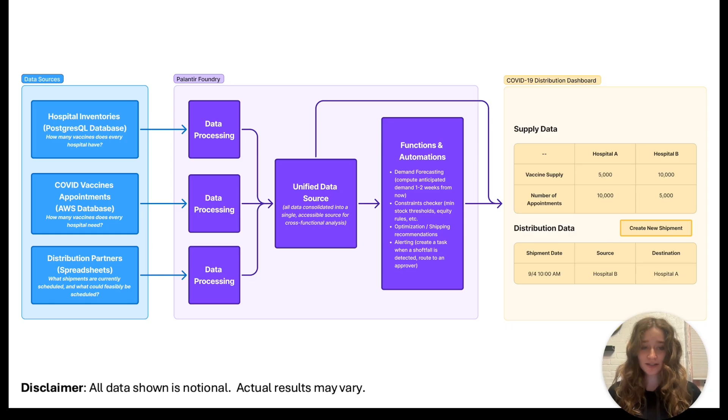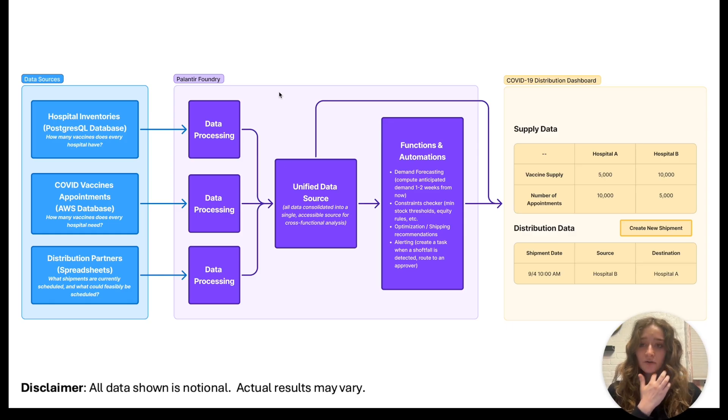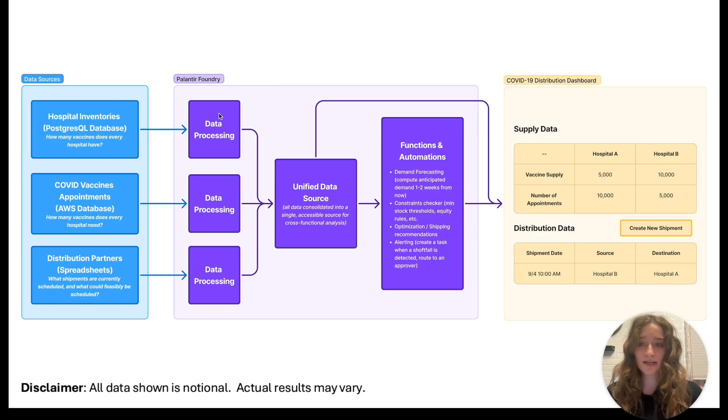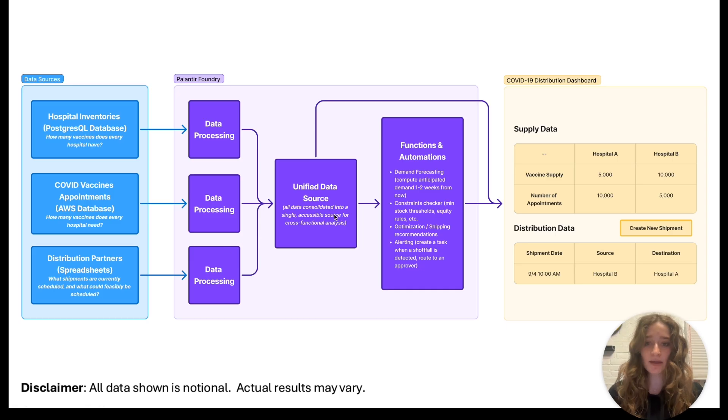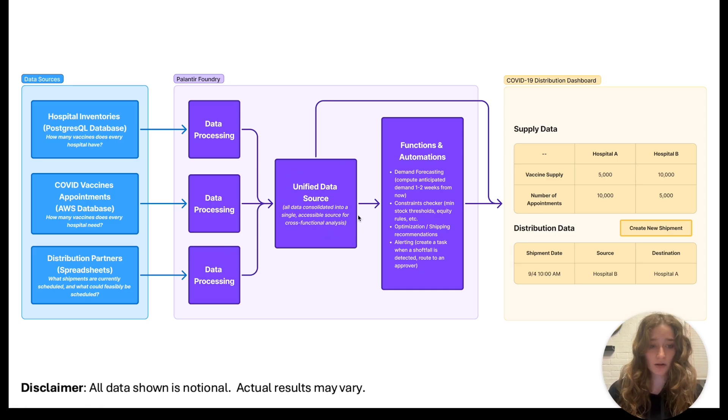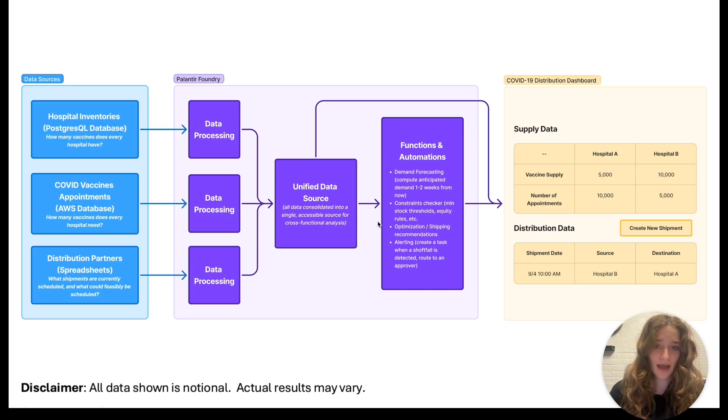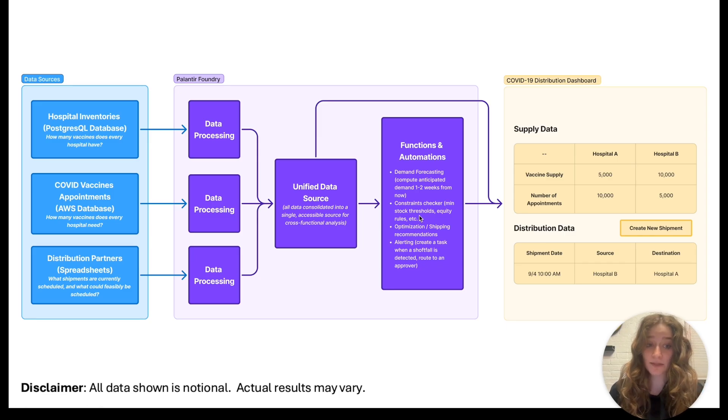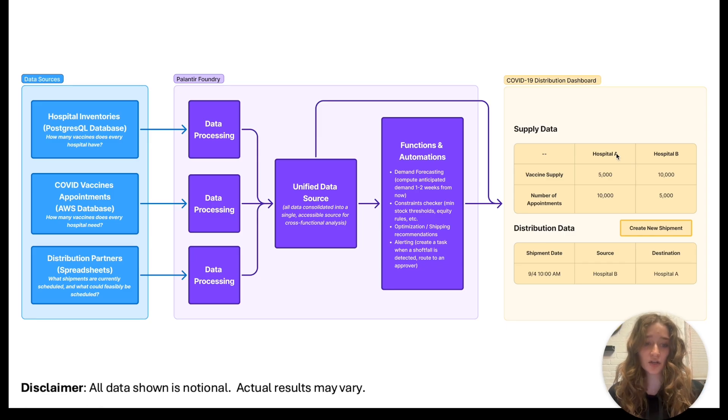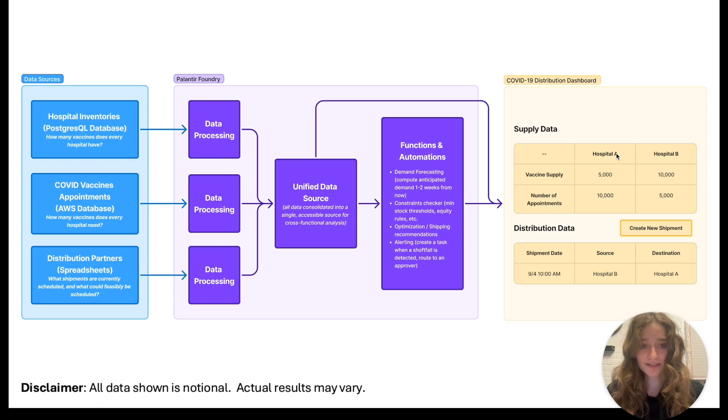Without some automation service to bring all three of these together, it can be very difficult to spot these easy wins for businesses like just transporting 5,000 vaccines from one hospital to another. So this is what Foundry tries to solve. What we do is import all three of these databases into Foundry, process them, and make one big database that contains all of the data.